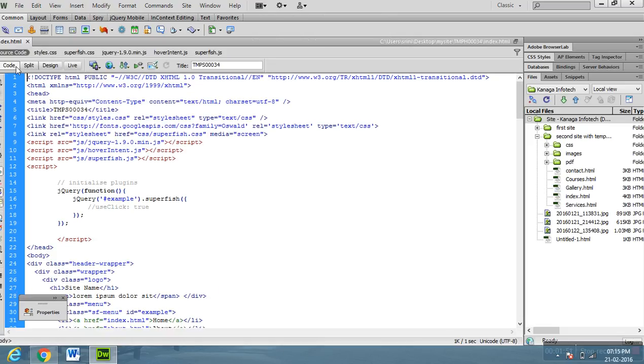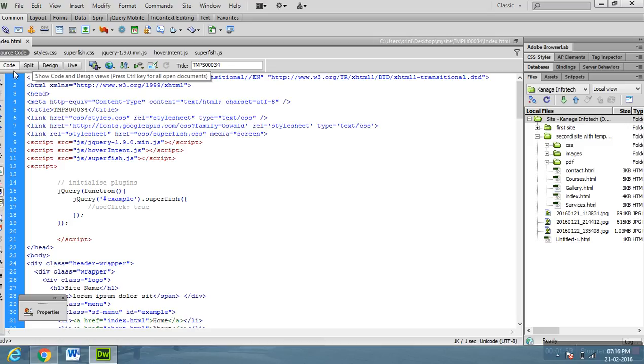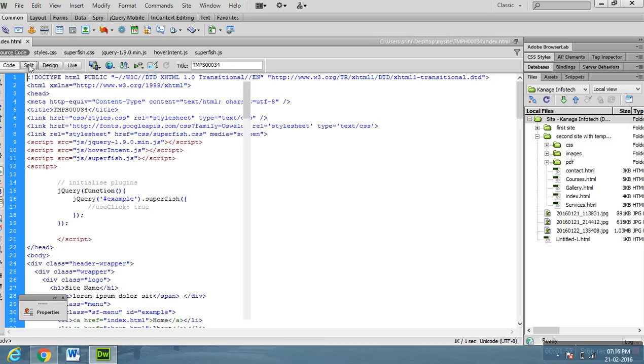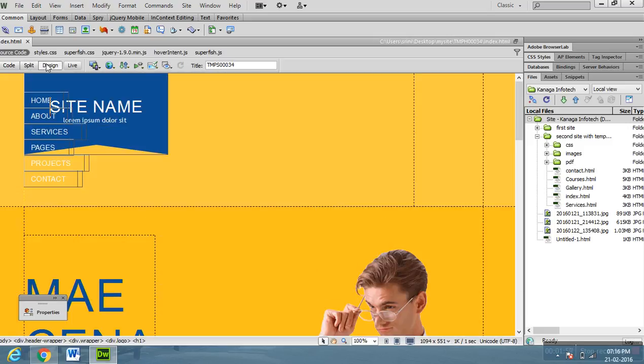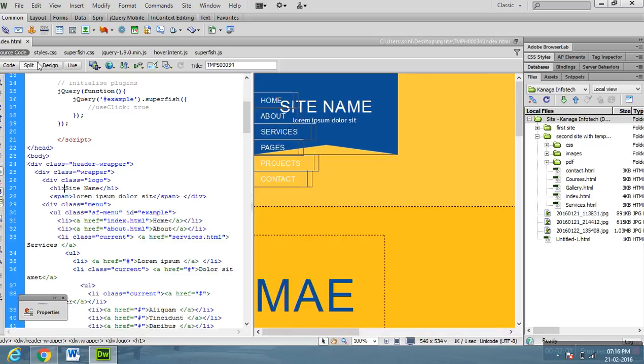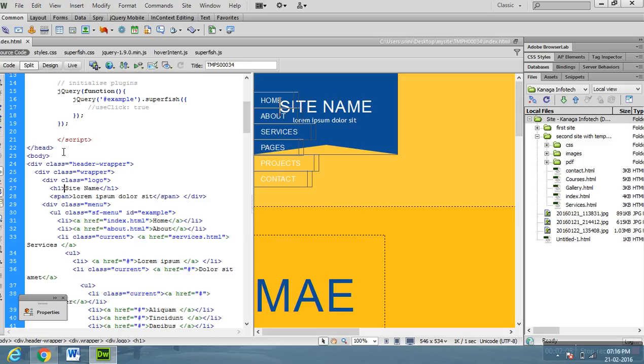Here, there are three very important views: code, split, and design. If you don't know HTML code or CSS code or XML code, no problem with that.